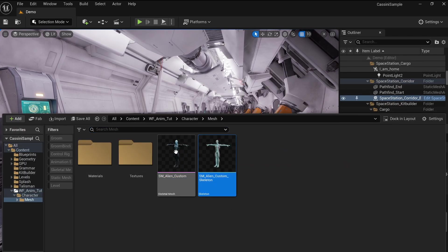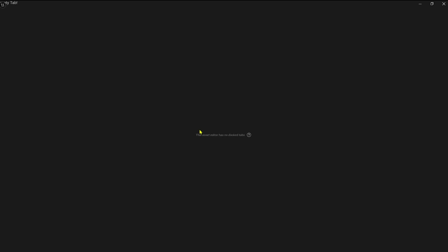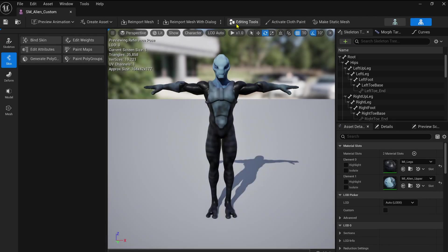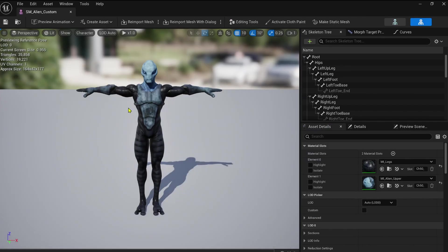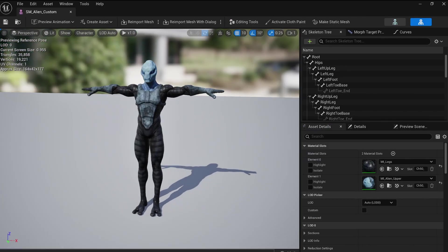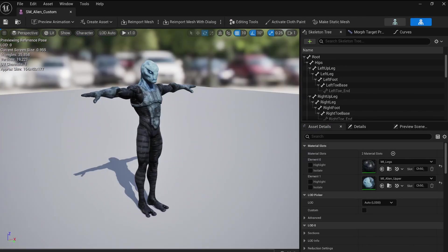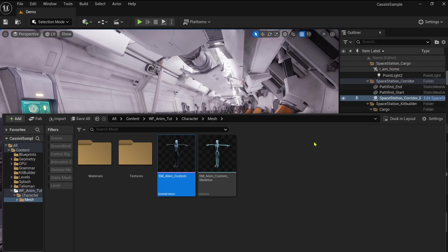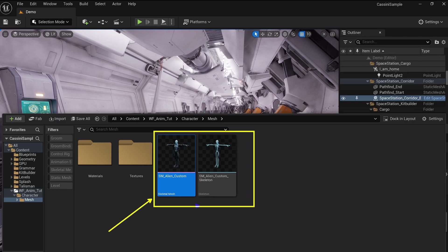This feature is super handy during the R&D phase of a project. It allows you to experiment freely without cluttering your main project. And once you're ready, you can reuse everything seamlessly in your main setup. If you'd like a step-by-step video on how to use the Migrate feature, I've got a dedicated video that you can find here at the top of the screen.